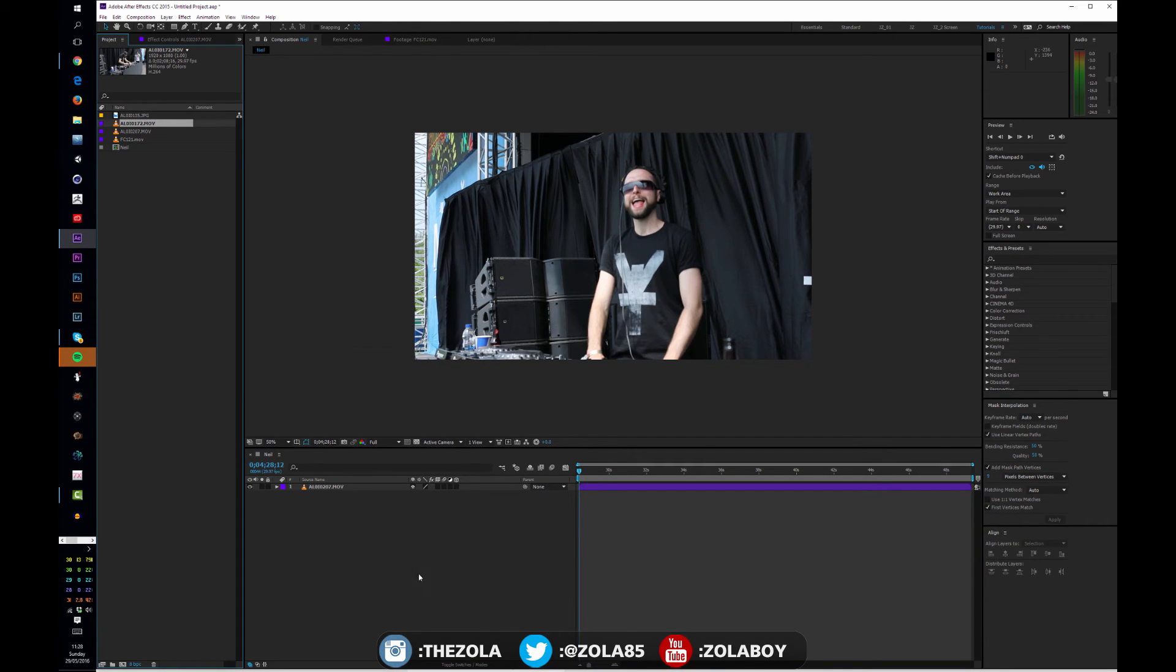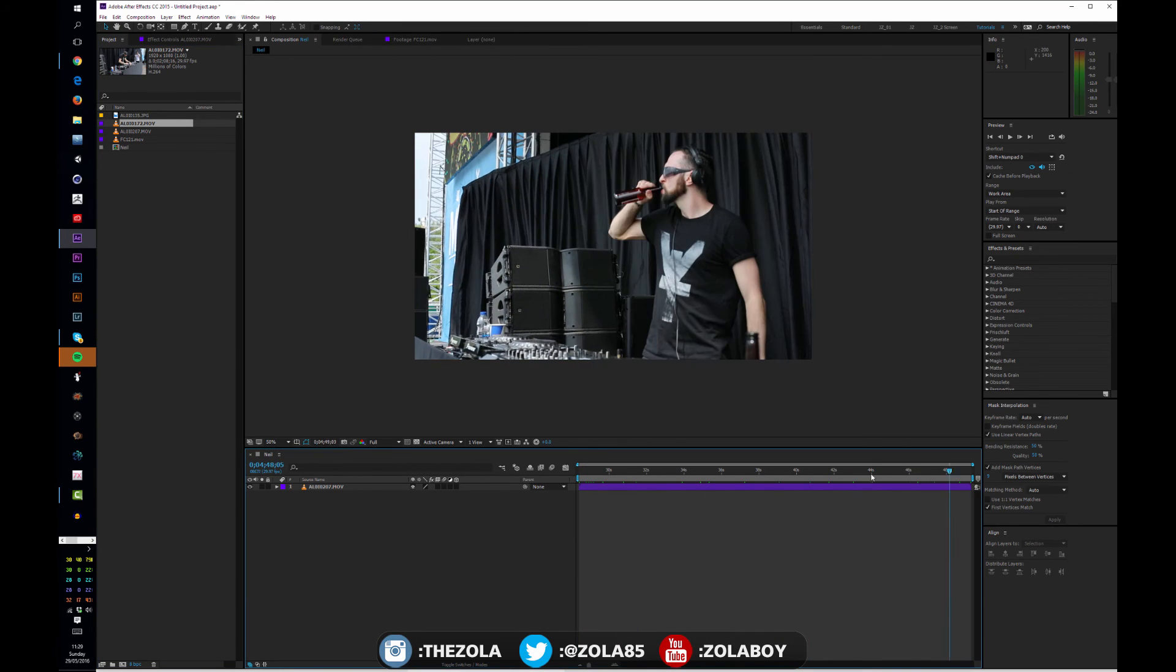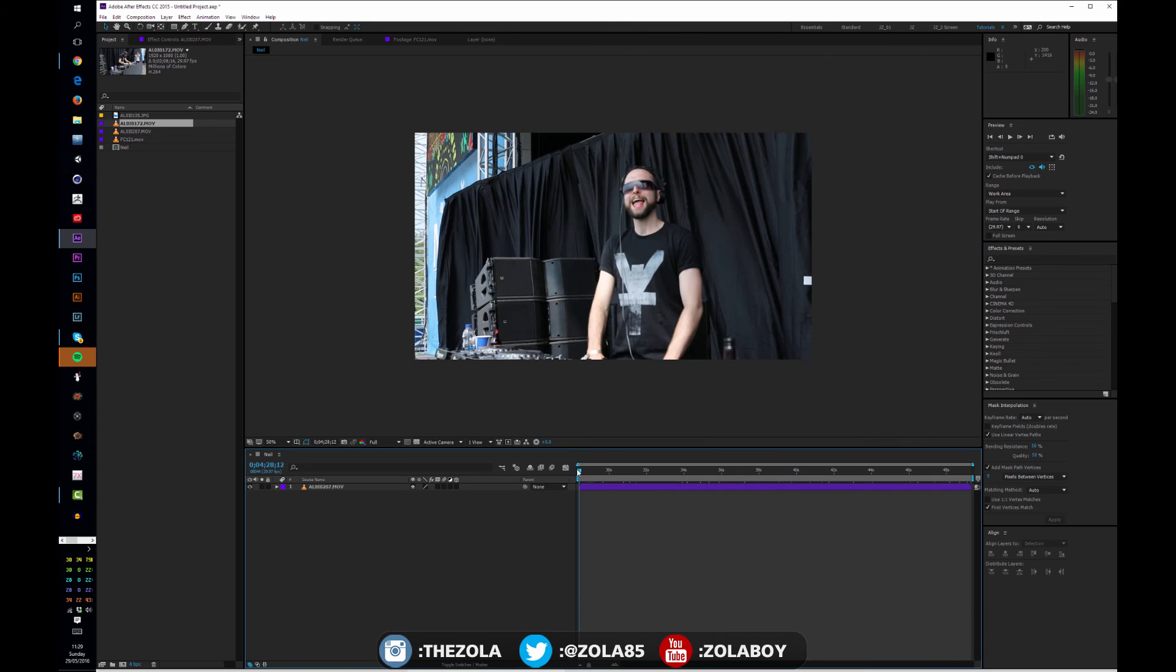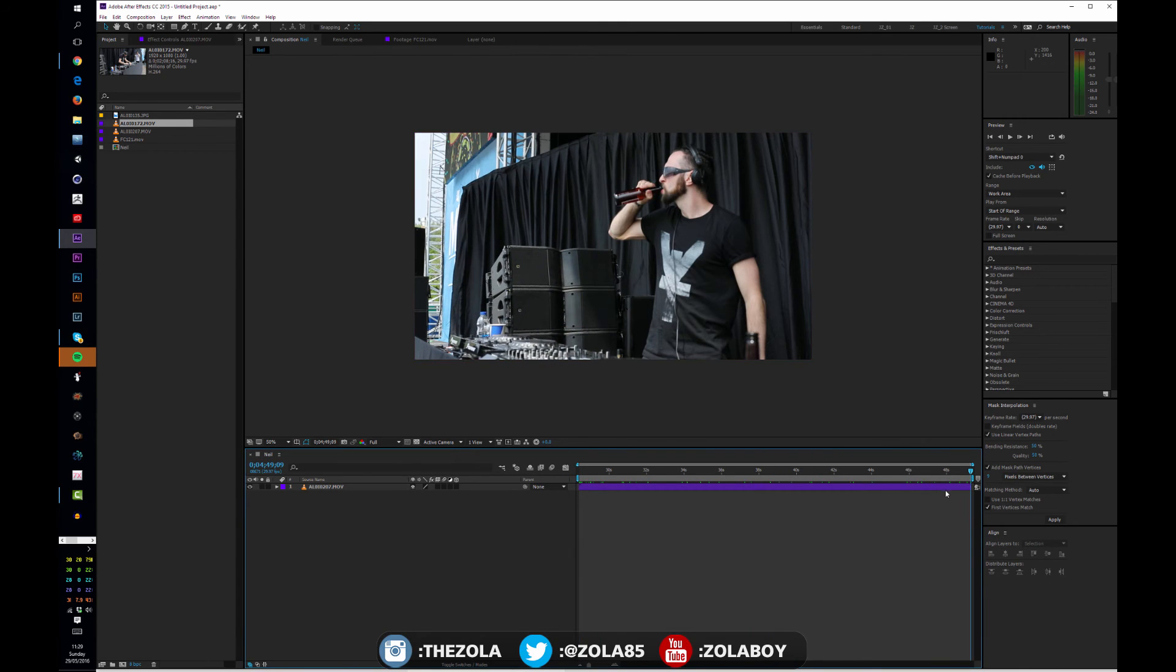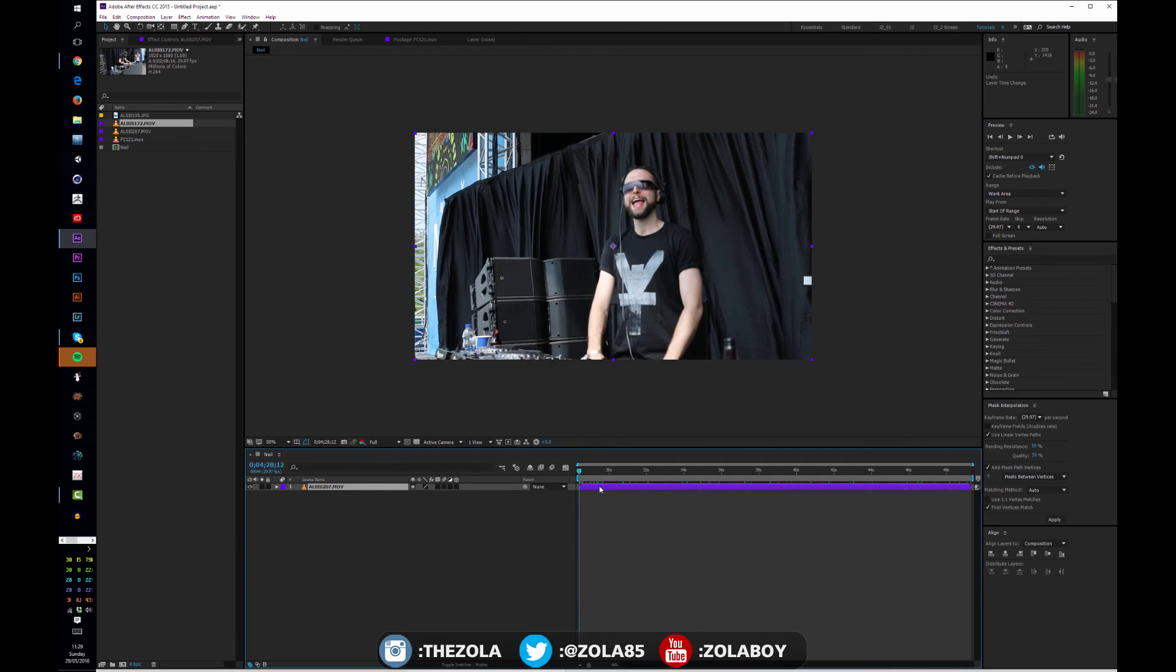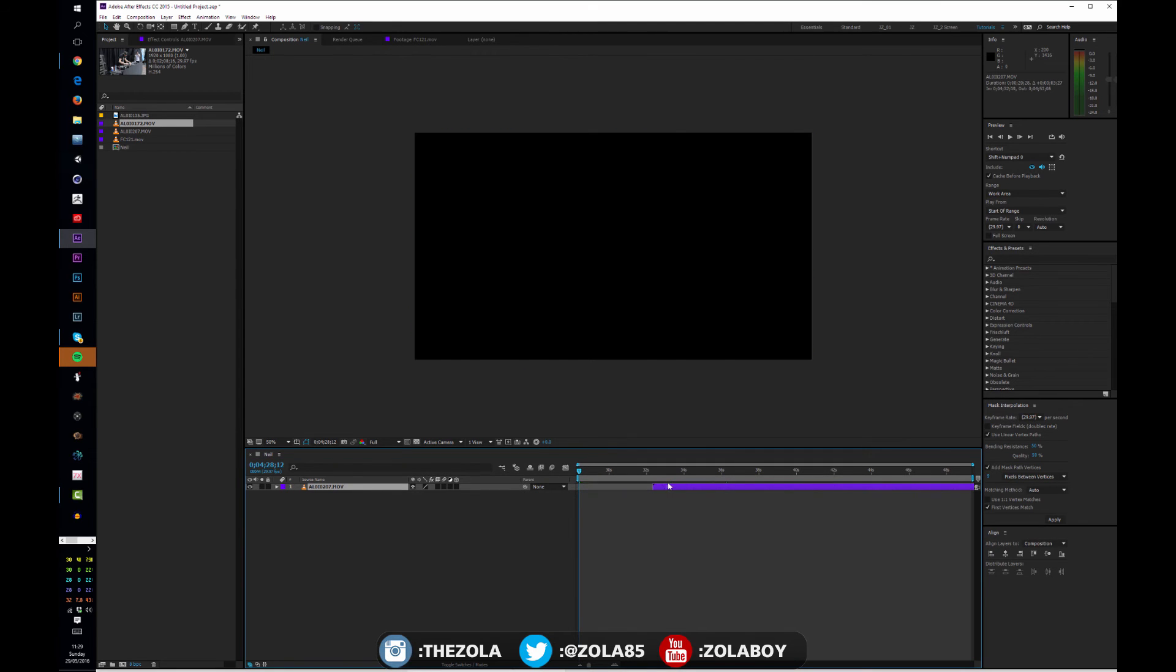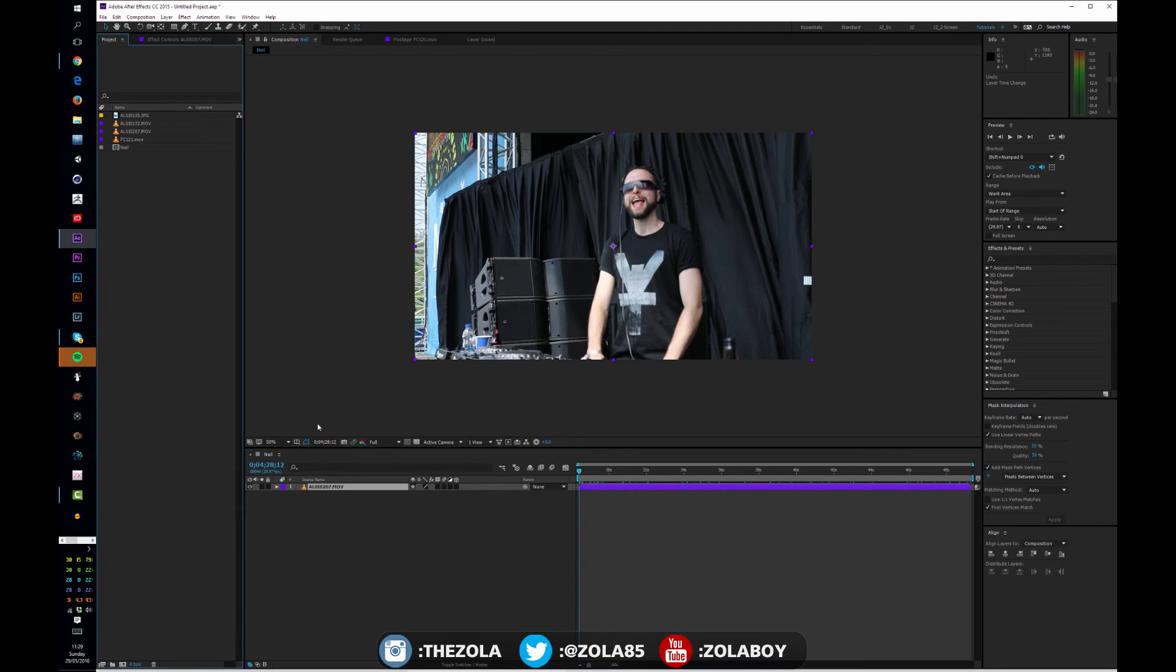What After Effects has done by me dragging this down into the composition setting is it's created this composition at exactly the size of my video. So it's exactly the right length. It starts here at the start and ends at the end. If I drag this further you'll see there's nothing behind. If I drag this here there's nothing in front. It's created the timeline at exactly the right length and that is a super useful trick to know.